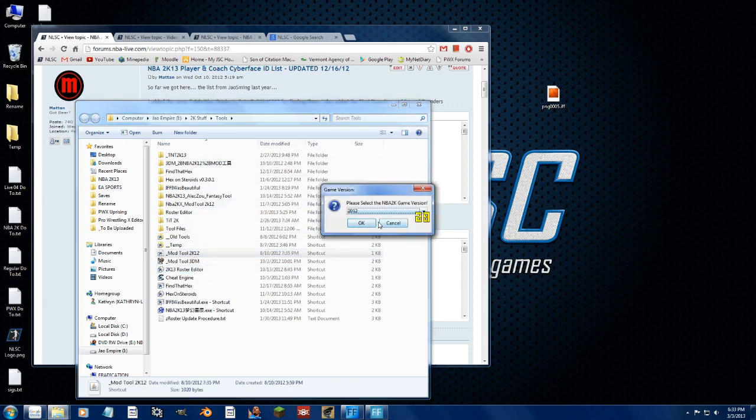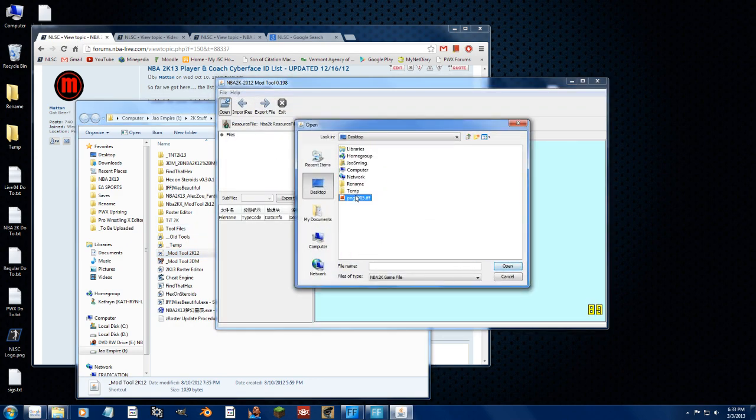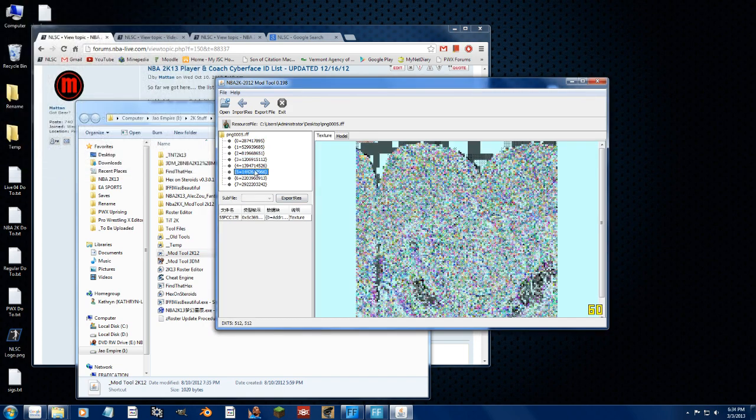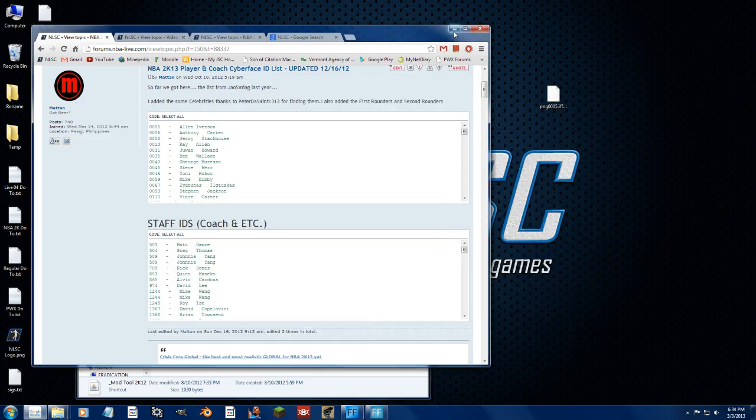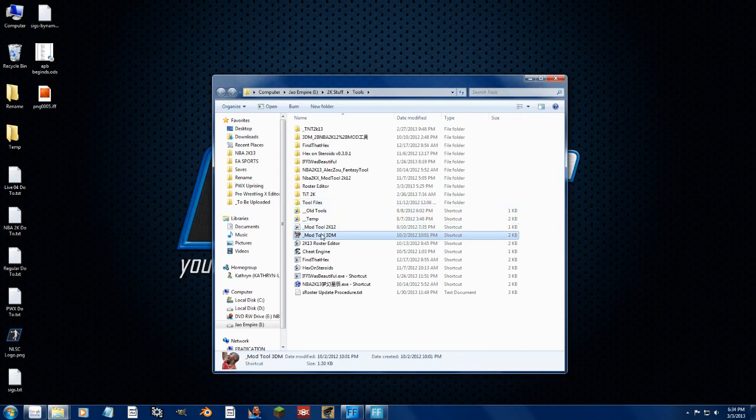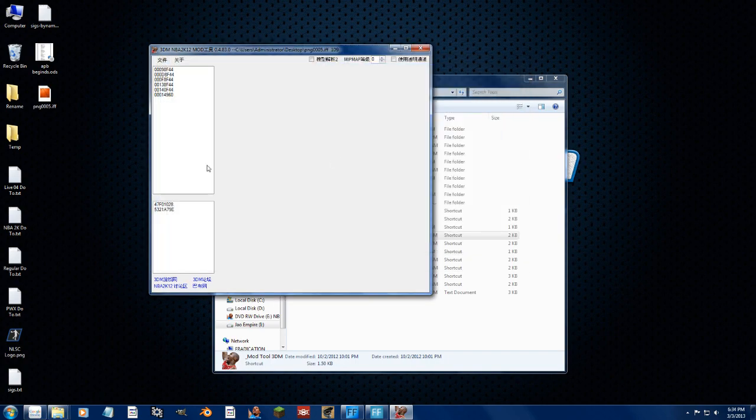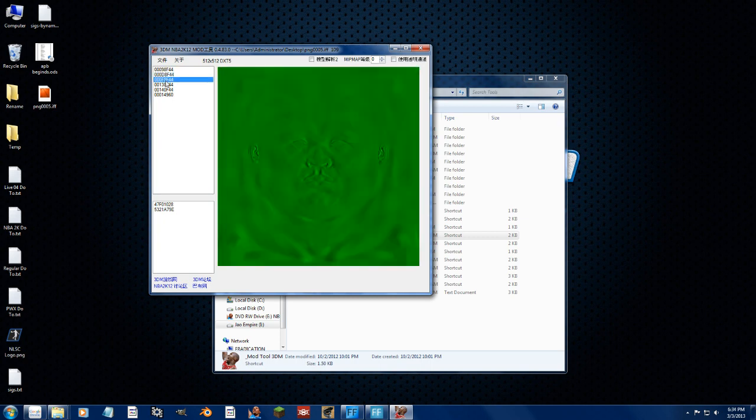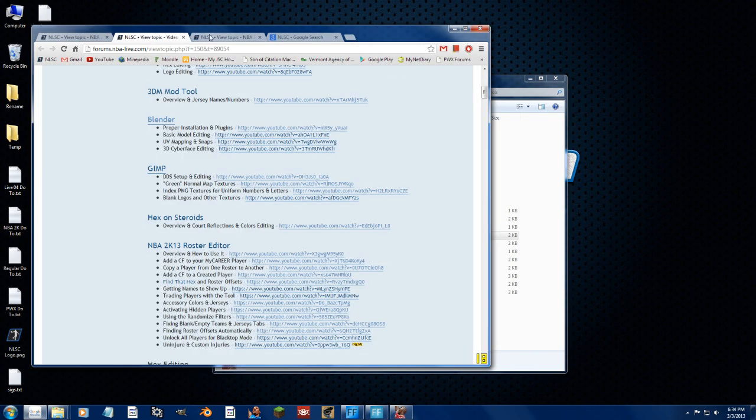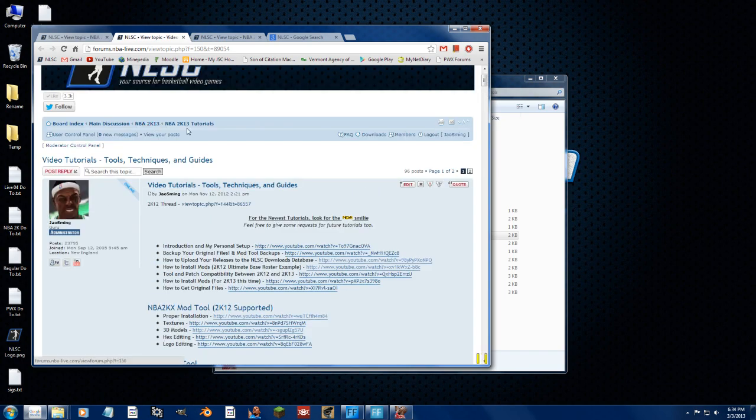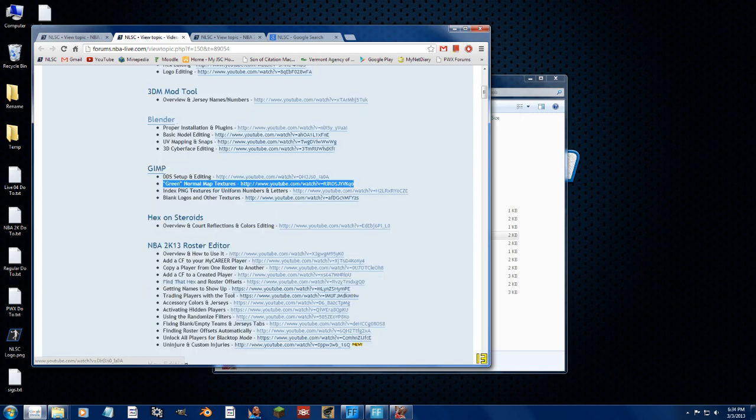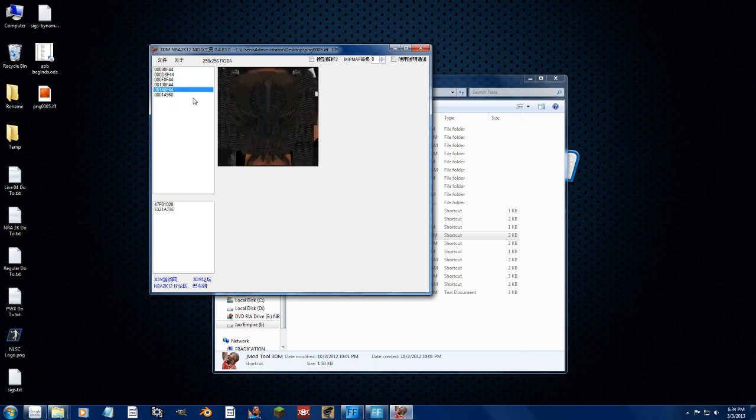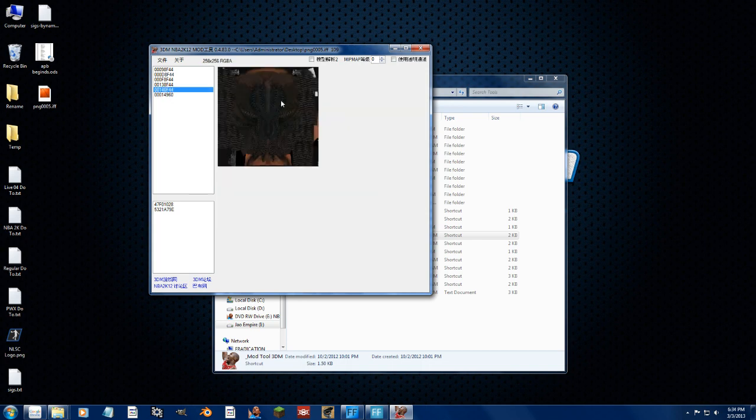So past years we could just use the 2K12 mod tool. We cannot this year. We'll try to look at a cyberface file. It is all screwed up just like the uniforms. However, you can get to the 3D stuff and some of the other textures. So that's okay. But we want full support. So we'll go ahead and delete this backup just in case. Remember, don't ever do that. Don't ever delete the backup. So we're going to use the 3DM mod tool and go to the desktop and open this up. There's Iverson. There's his tattoos. That's the green face you're going to have to create.